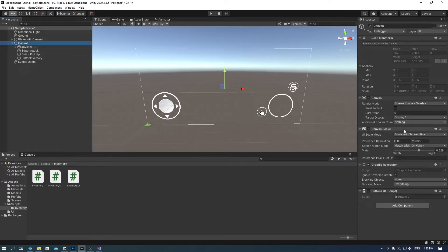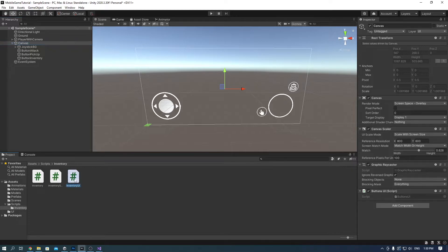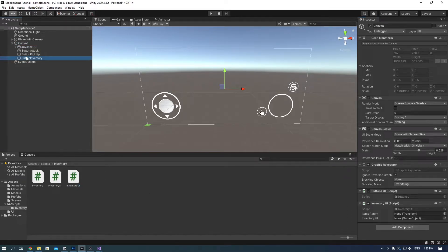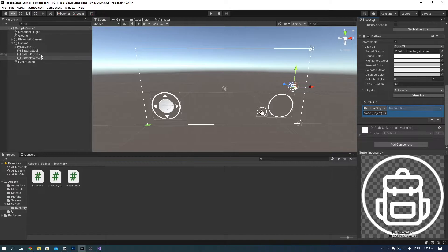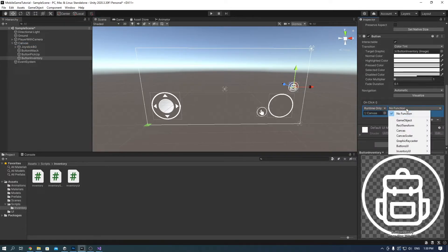In the canvas, add the inventory UI script. On the button inventory, in on click button, drag the canvas and select inventory UI, click inventory button.